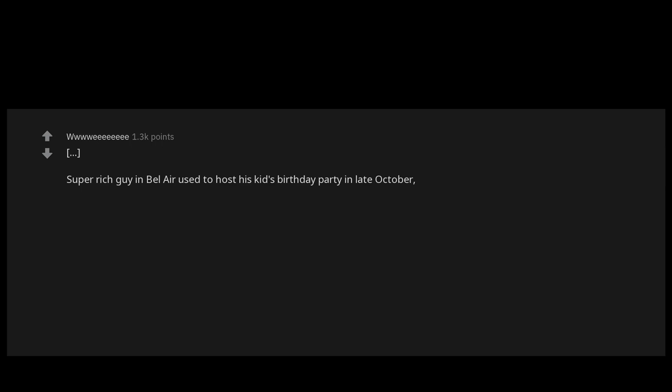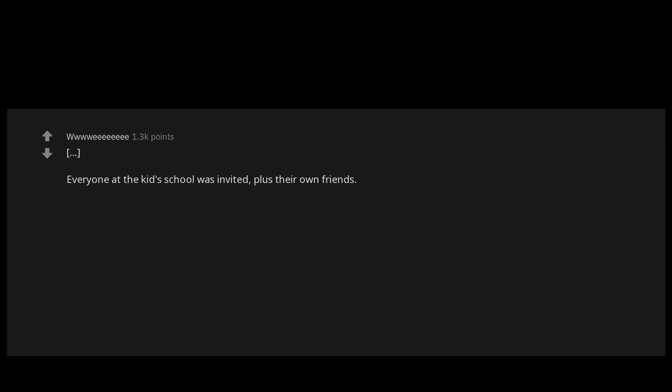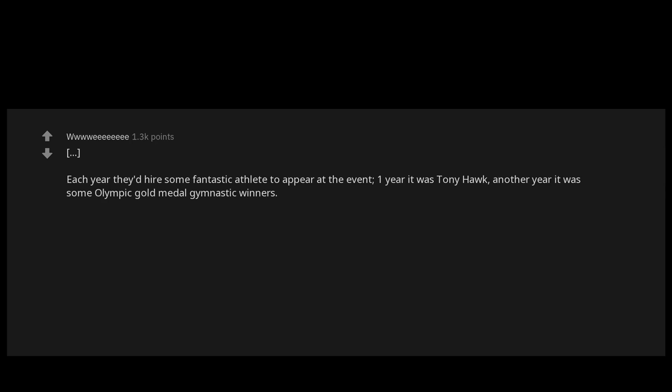Super rich guy in Bel-Air used to host his kid's birthday party in late October, so they went all out for a Halloween-themed party. Everyone at the kid's school was invited, plus their own friends. Each year they'd hire some fantastic athlete to appear at the event. One year it was Tony Hawk. Another year it was some Olympic gold medal gymnastic winners.